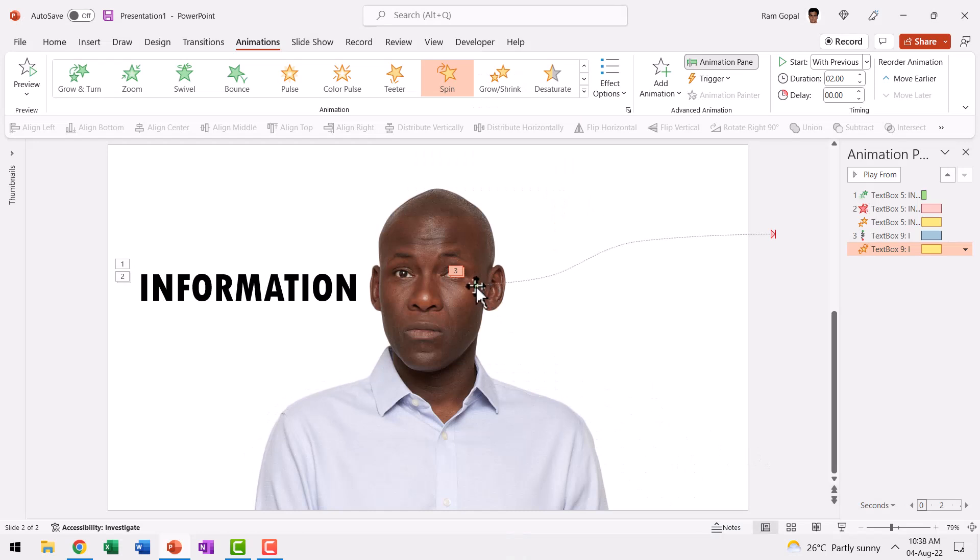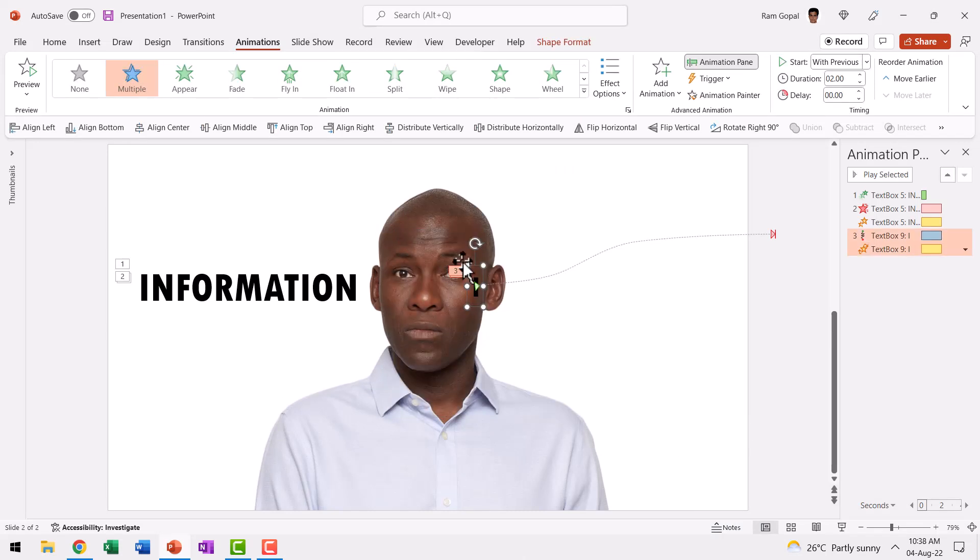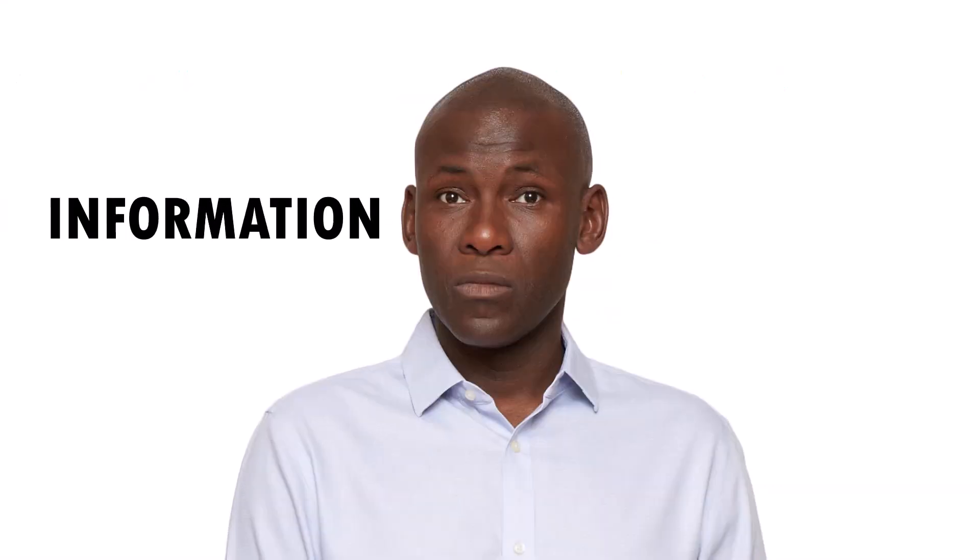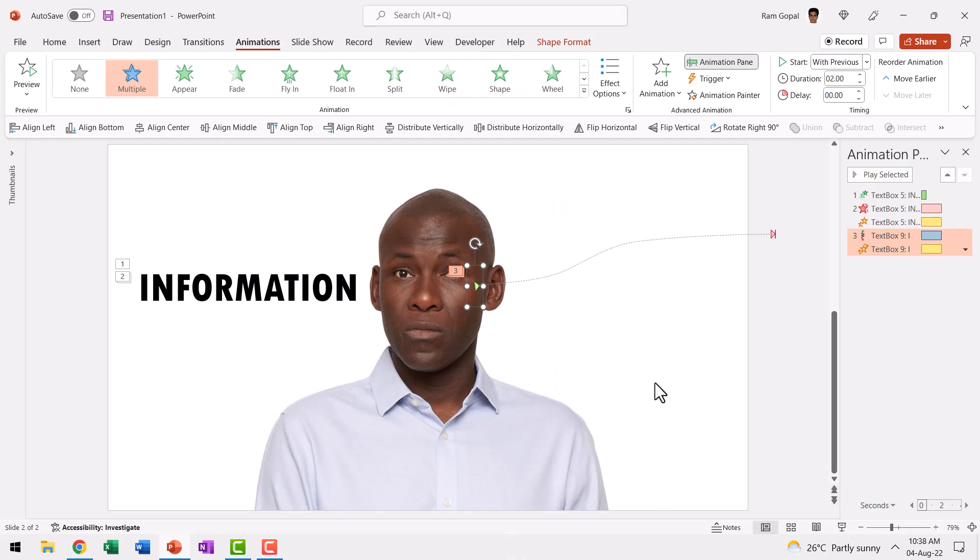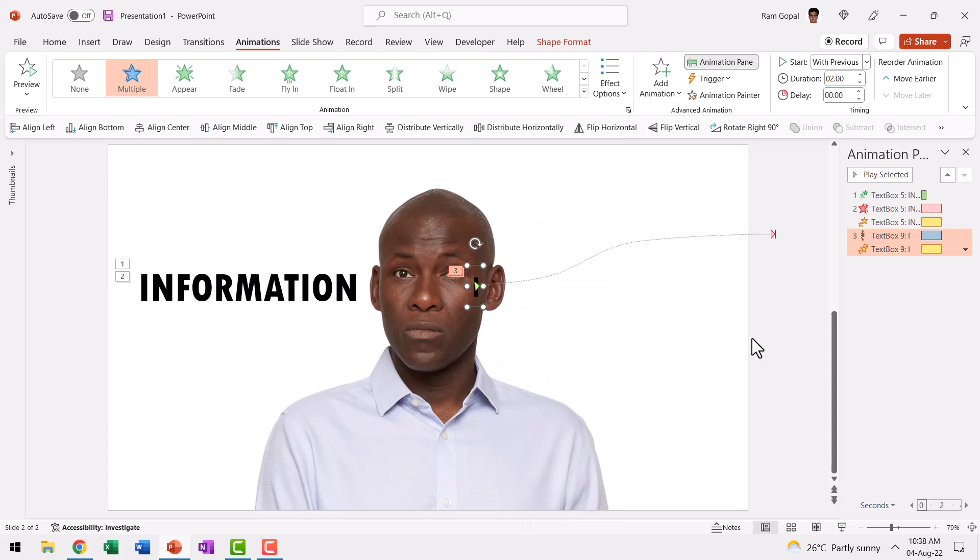Now this needs to go out of this ear. Now even if I do send this back by right clicking and using Send to Back option, it will still not be just the right way we want because you can see that on click it is going from behind the ear. That is not the effect we want. So how do we do that?